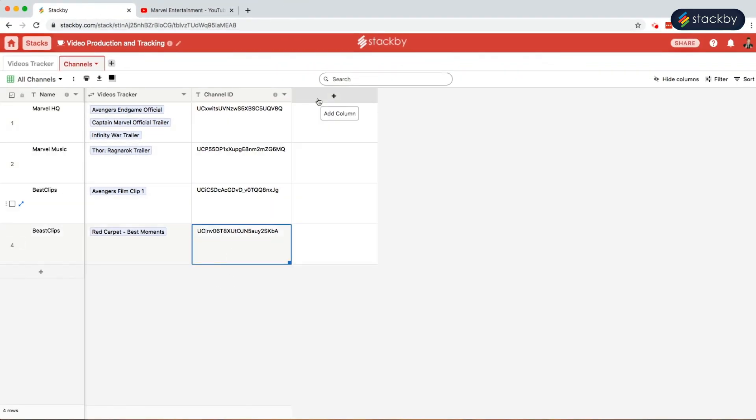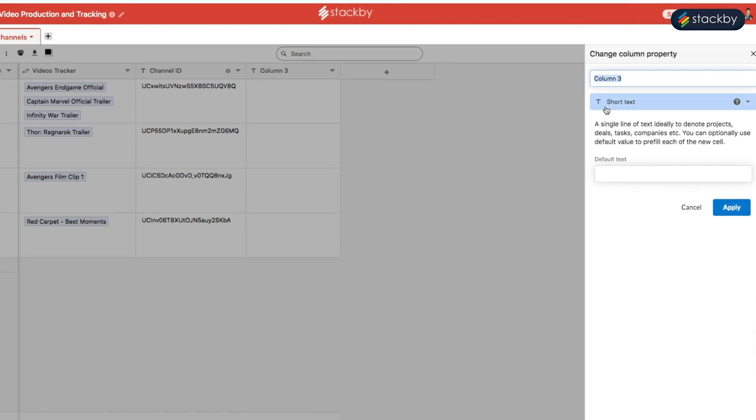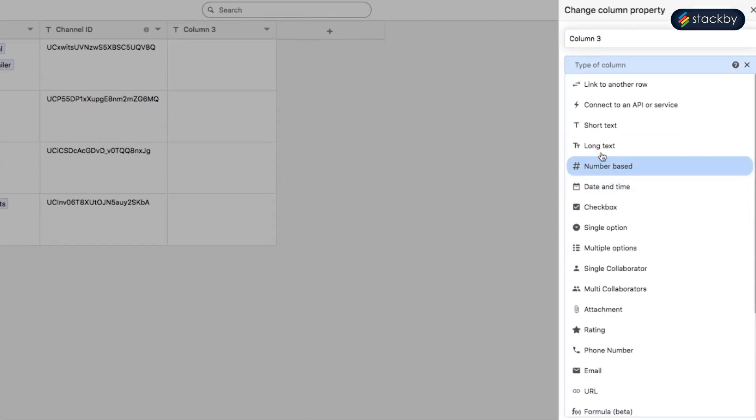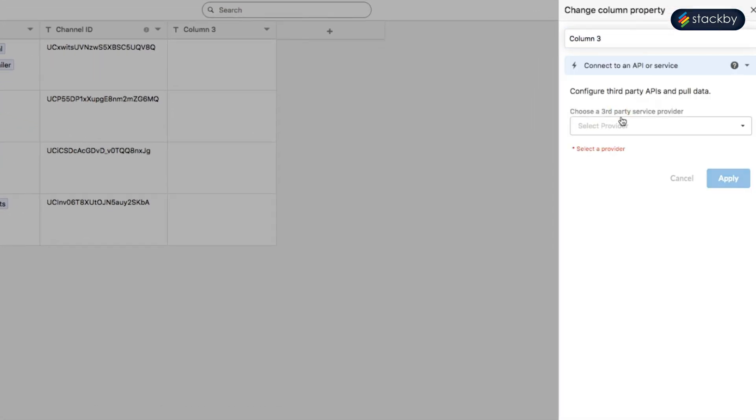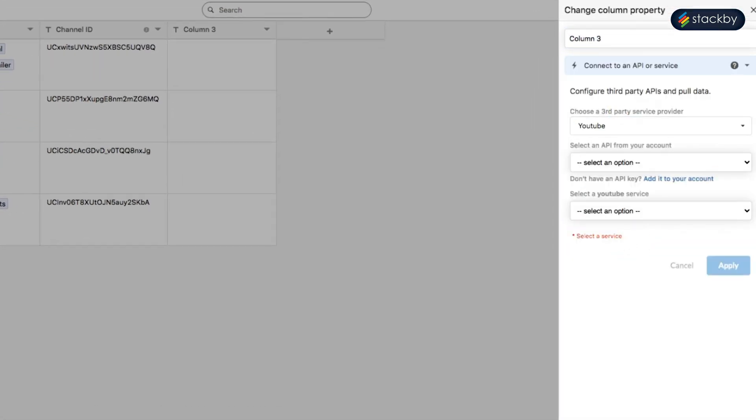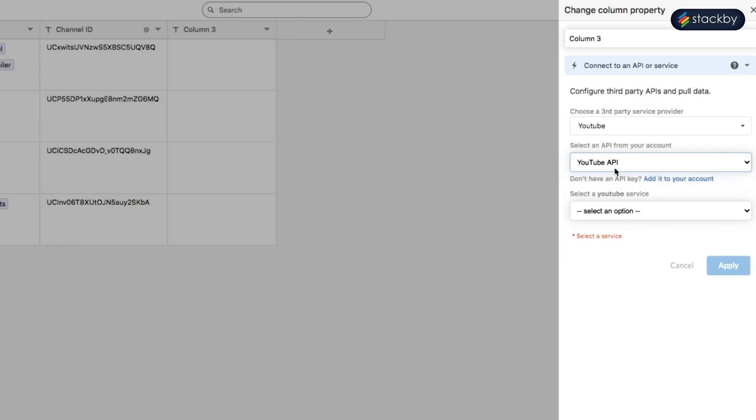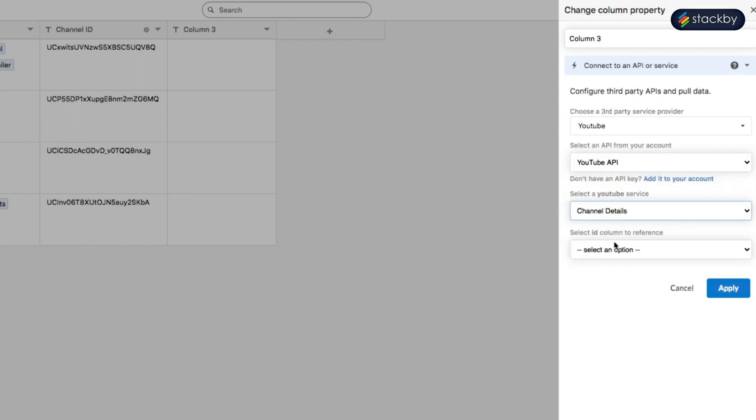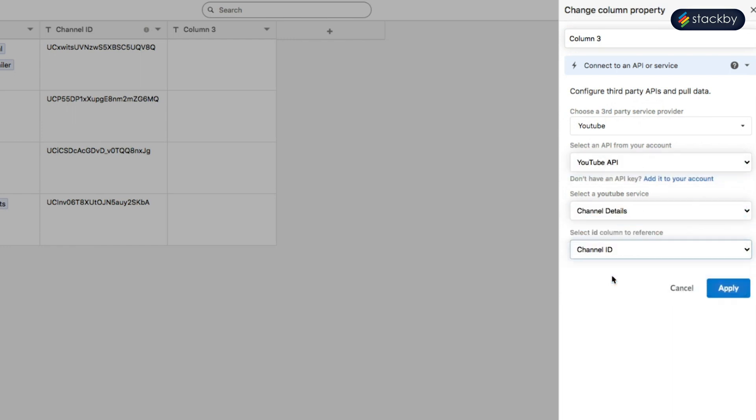Add the column. Here we will once again connect it to the YouTube account. Connect it to the API. Here we need to bring in the channel details. And the ID column in reference is the channel ID. Call it channel API. Click apply.